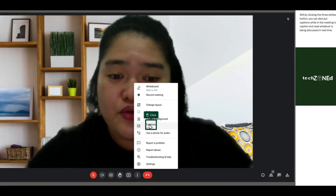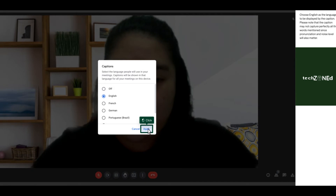By clicking the three-dotted button, you can also put captions while in the meeting to caption and read whatever is being discussed in real time. Choose English as the language to be displayed by the caption. Please note that the caption may not capture all words perfectly, since pronunciation and noise level will also matter.